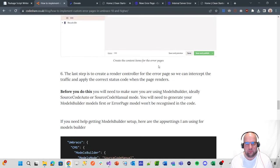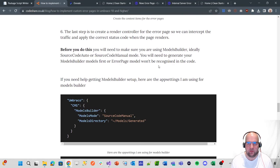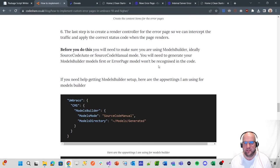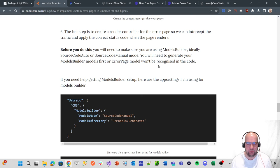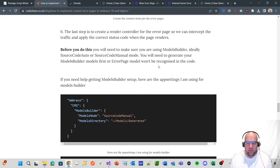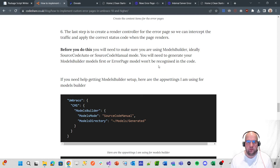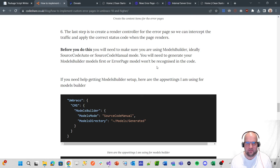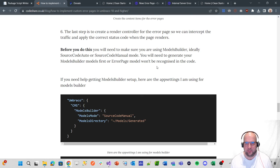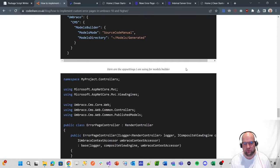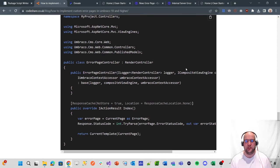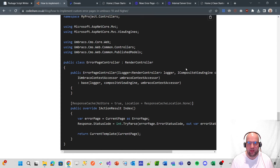So then the last step is to create a render controller for the error page so we can intercept the traffic and apply the correct status code when the page renders. So before we do this, you need to make sure you're using models builder. Ideally, you need to generate your models builder model first for error page. Otherwise, it won't be recognized. Well, we don't need to do that. We've already proven that we can just change that template to look for error page.